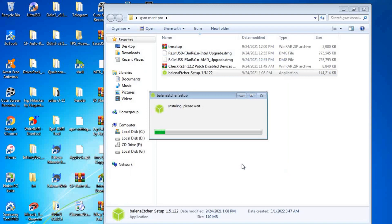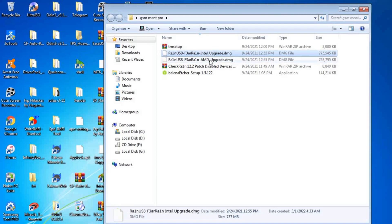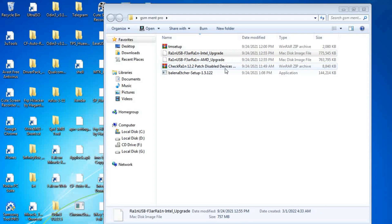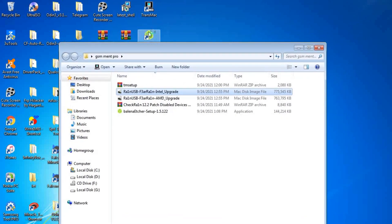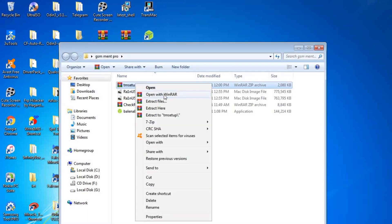First, you have to download the files from the description below. I'll put the download link in the description. You can download and install the Belen Aperture by double-clicking after you download all the files. Here is the Belen Aperture setup and it's now completely installed. Now we extract this file.